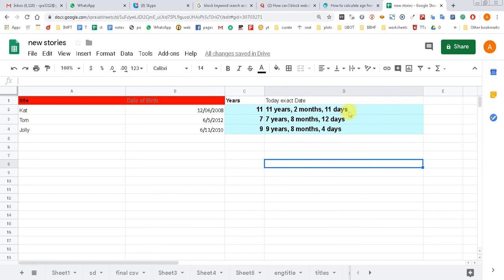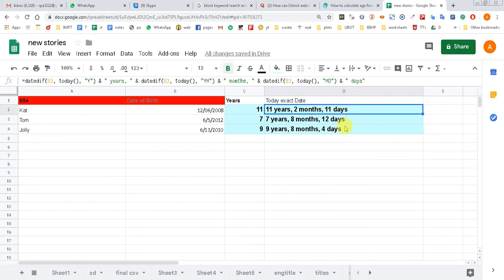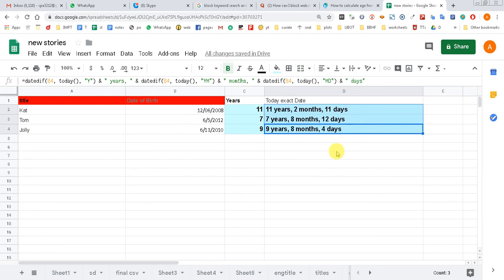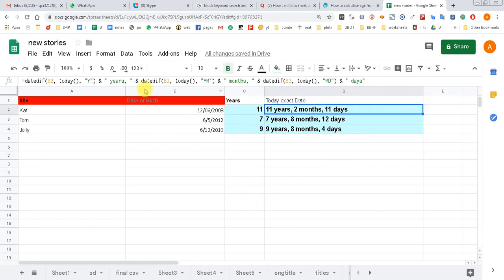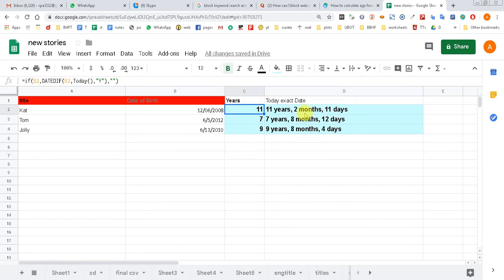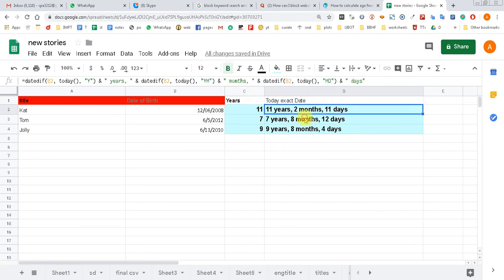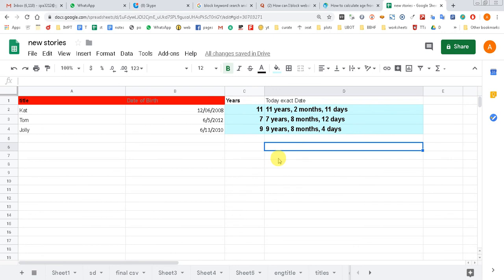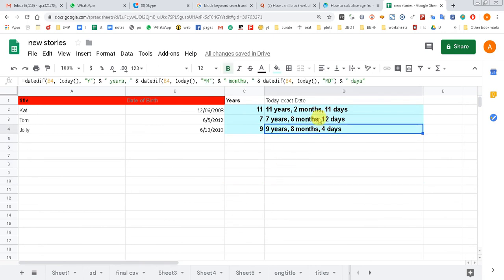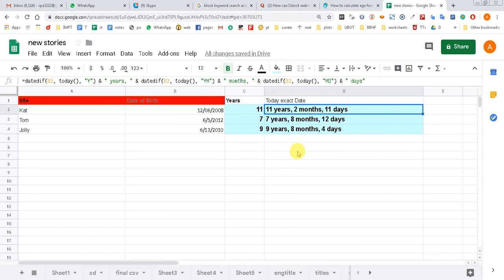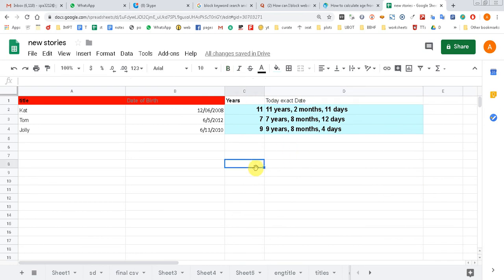As of today, because we use the TODAY formula everywhere. So I'm going to provide this formula and this formula right in the description. Just copy, paste, and use it yourself, and if you want you can just learn the formula and use it anywhere.